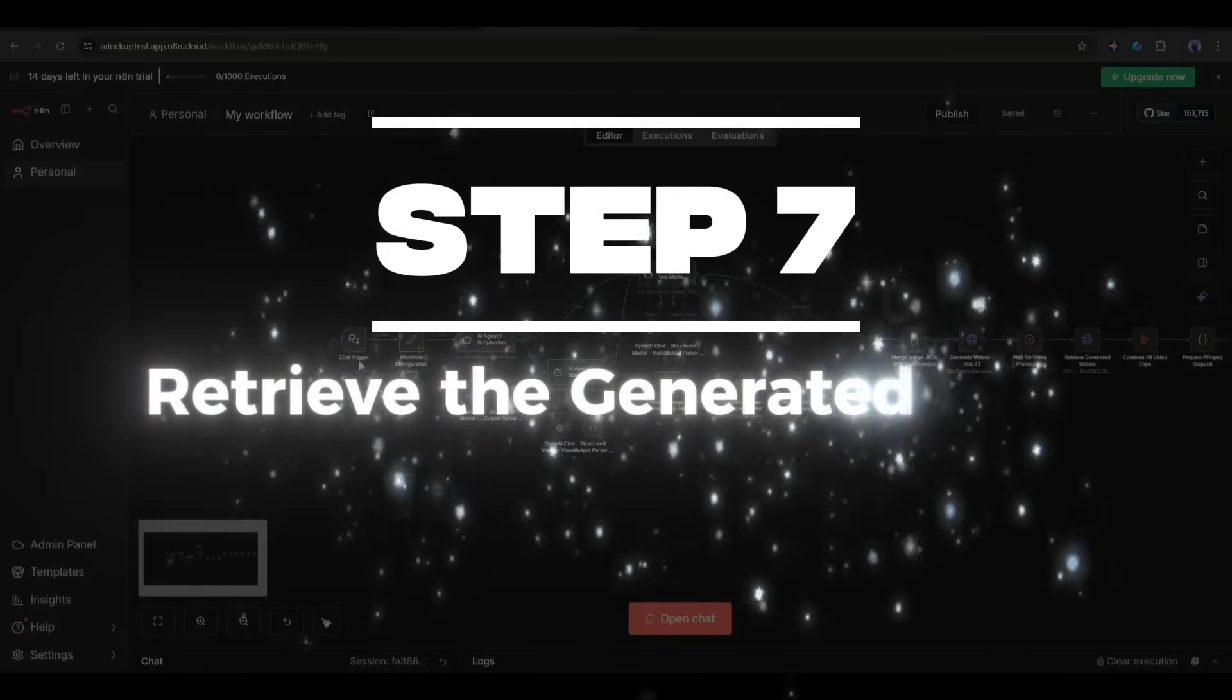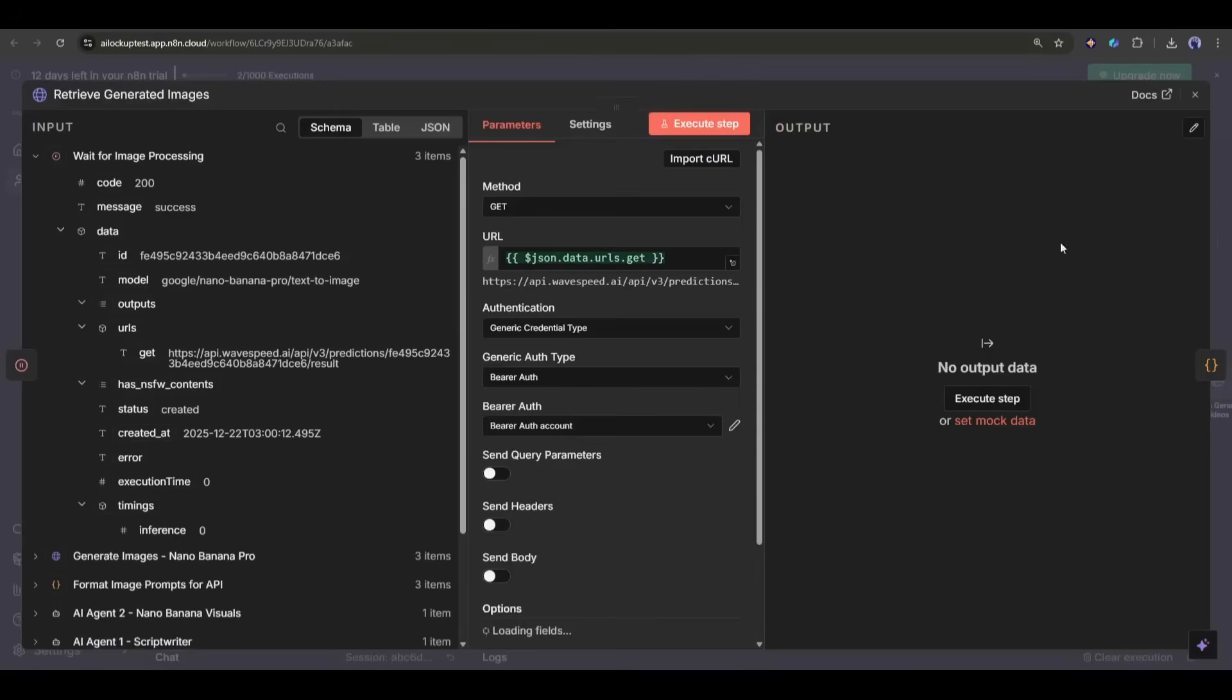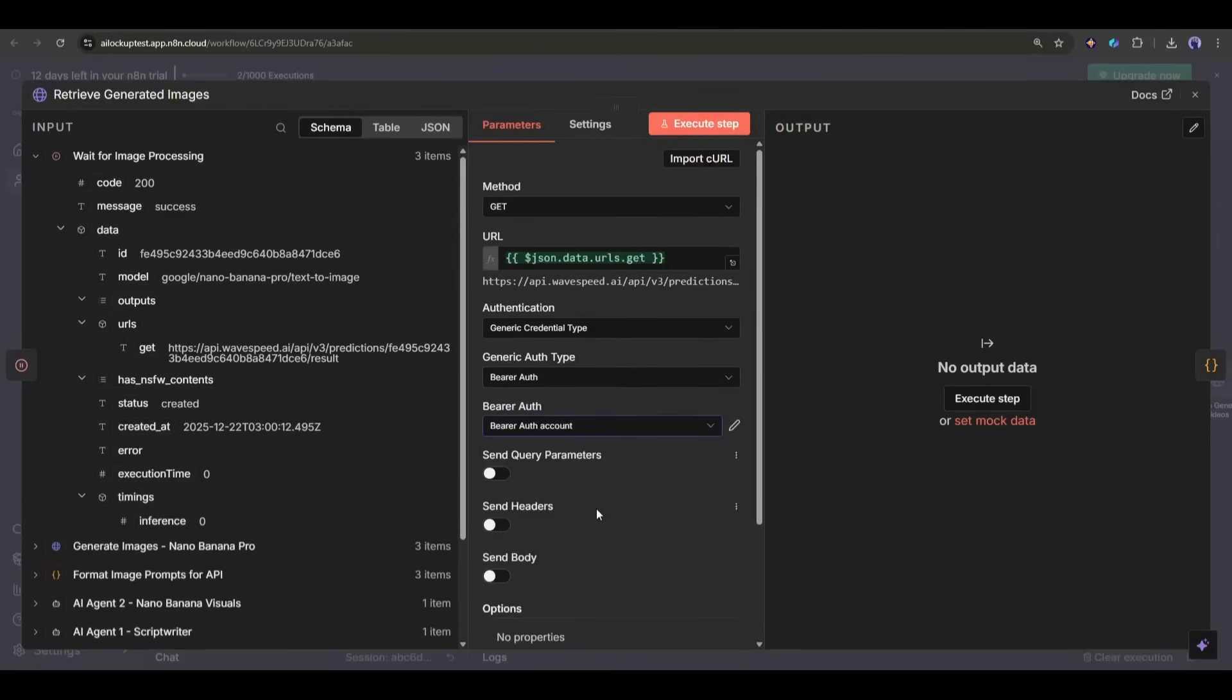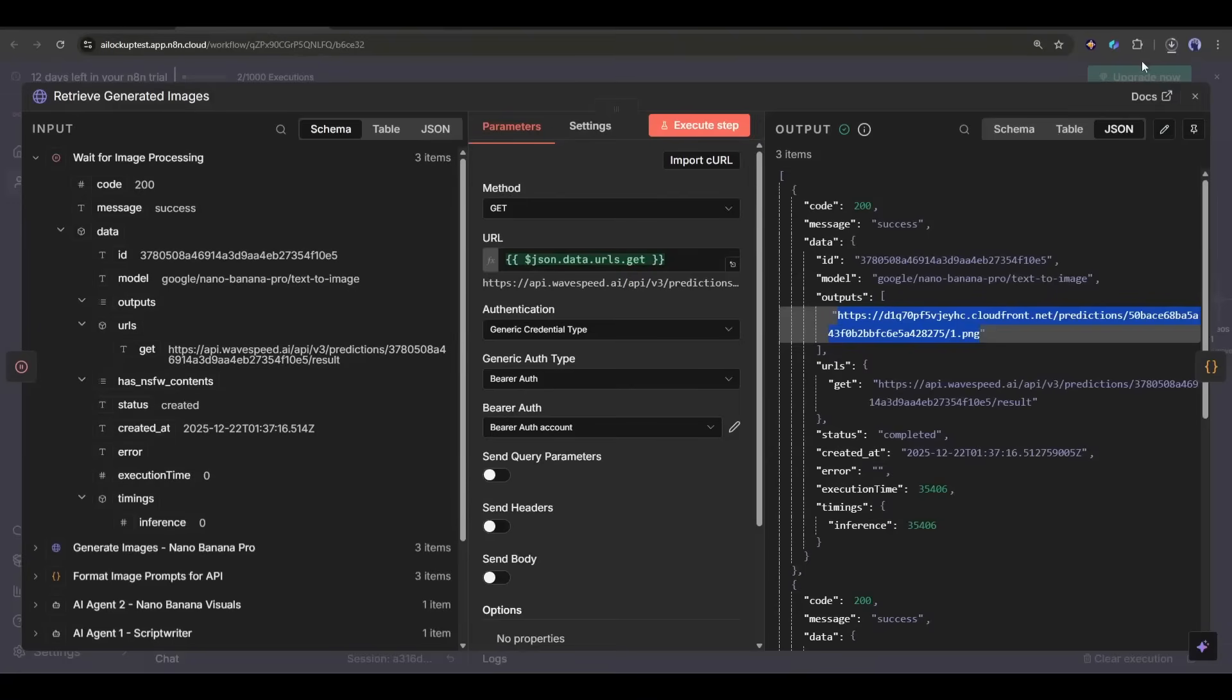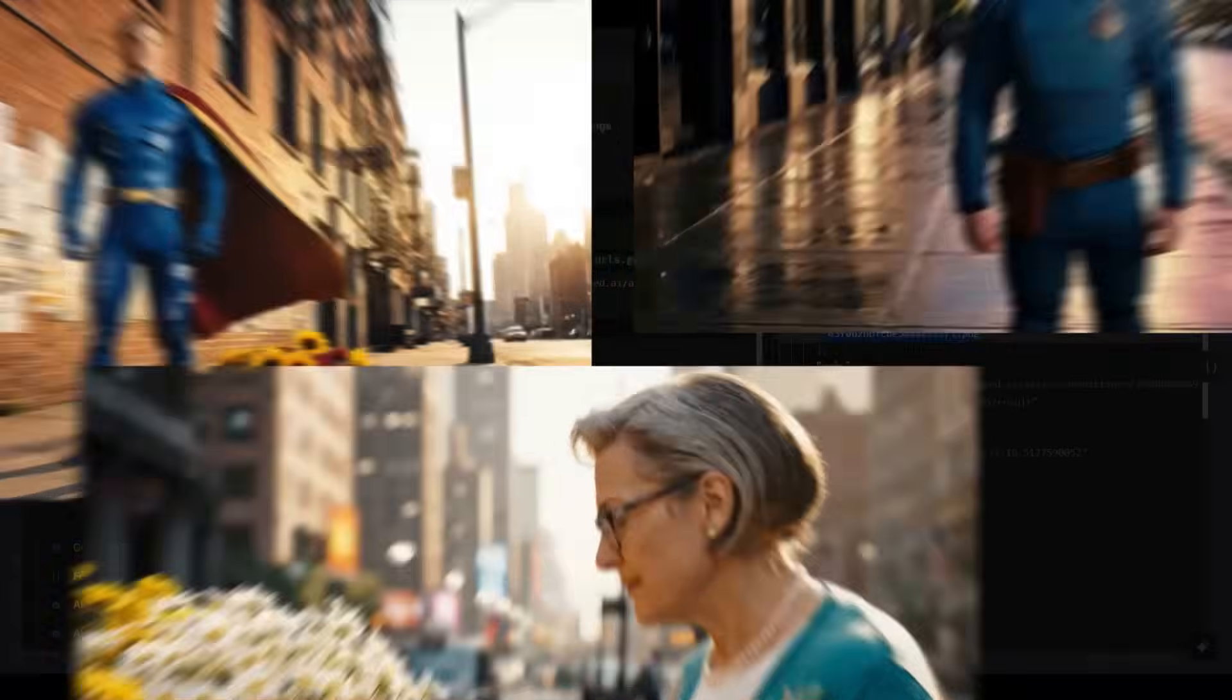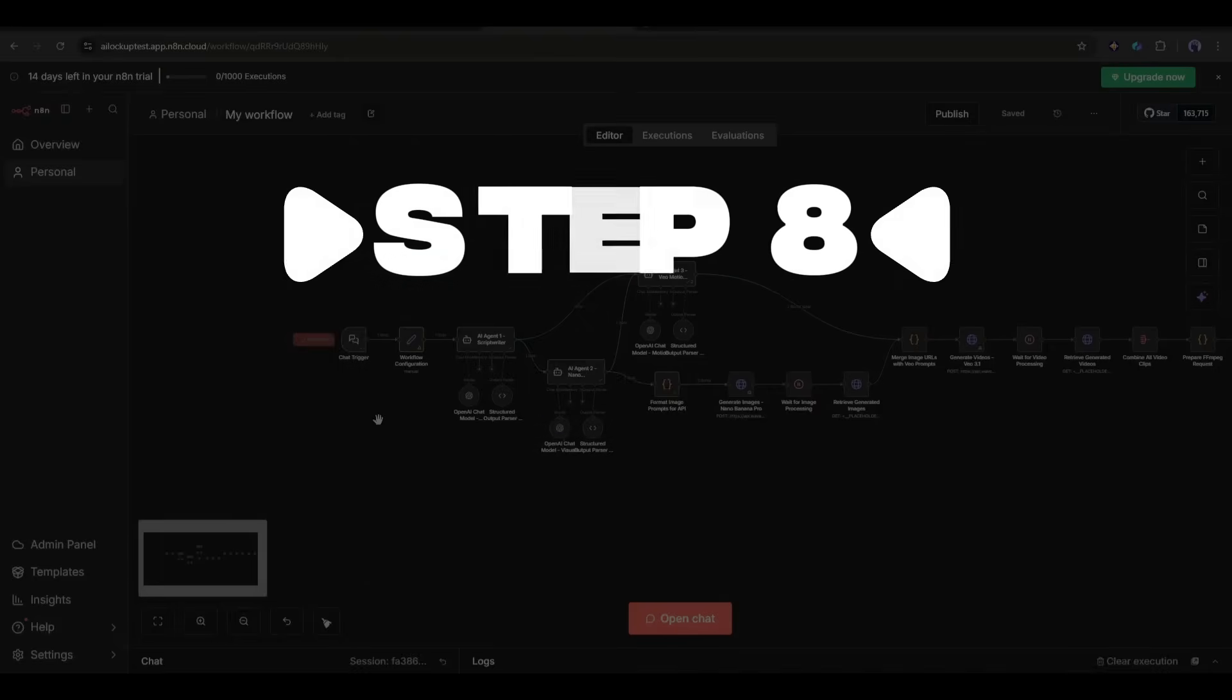Step 7: Retrieve the generated images. Once the wait is over, I use another HTTP request node to retrieve the generated images. I grab the image URLs from the previous step and pull down the final assets. All the images are ready. These are the image URLs, and this is the result image for every scene. It generates three first-frame images, and they look really nice. I like them.